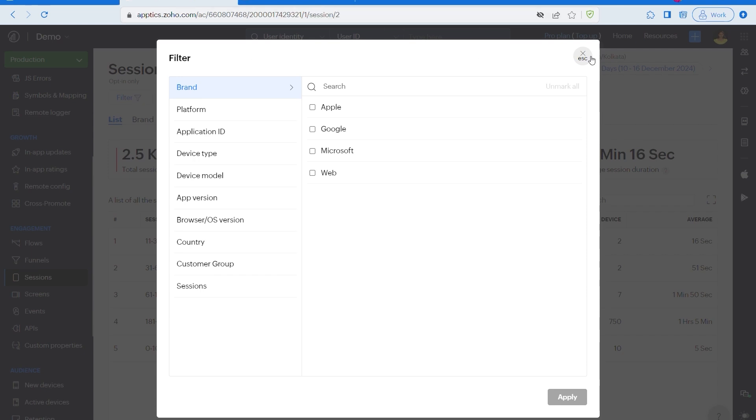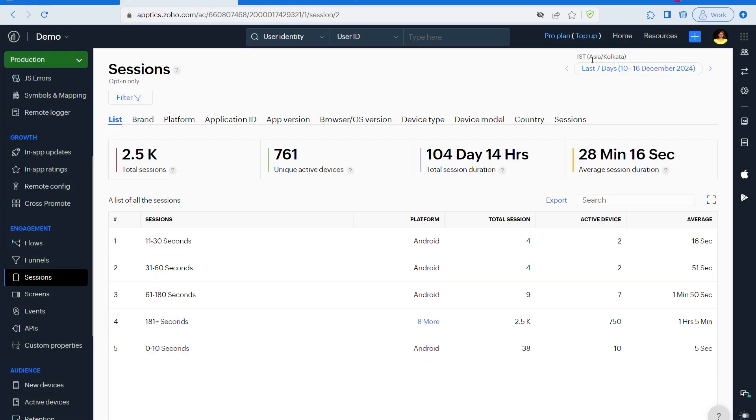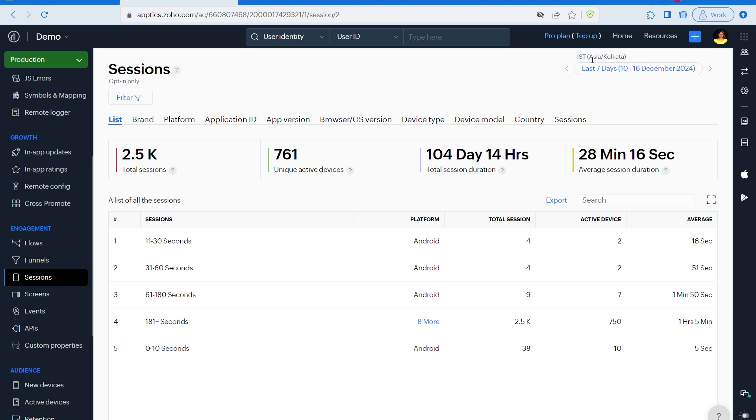In Android, app sessions are tracked automatically as soon as you initialize the Apptics analytics class. If you prefer not to track sessions automatically, you can opt out by setting a method called automatic session tracking status to false in the initialization method. Just be sure to disable it before you initialize Apptics. Coming to iOS, Apptics automatically tracks sessions once it's initialized via the Apptics analytics class. To disable automatic session tracking, you can set automatic session tracking status to false before initializing Apptics.